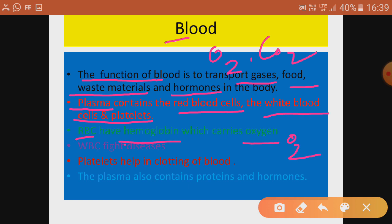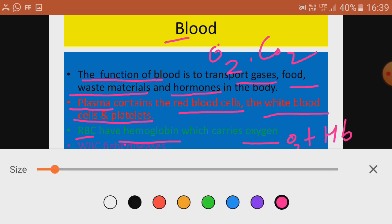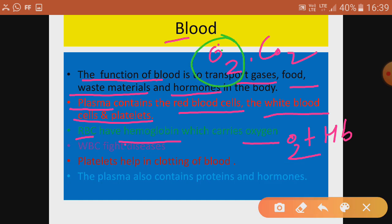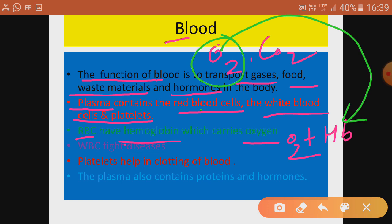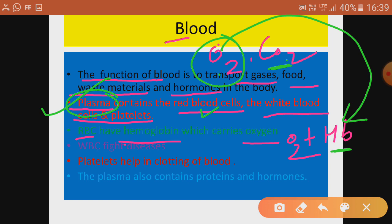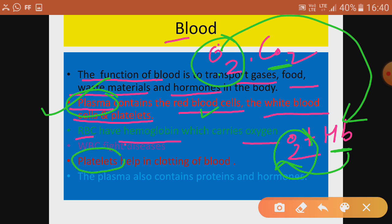RBC has a red pigment called hemoglobin. Hemoglobin has a close affinity — meaning likeness — for oxygen, and combines with it. This is how oxygen is transported in the blood via hemoglobin on RBC. Carbon dioxide is dissolved in the plasma and moves in dissolved form. Hemoglobin provides red color to the blood.